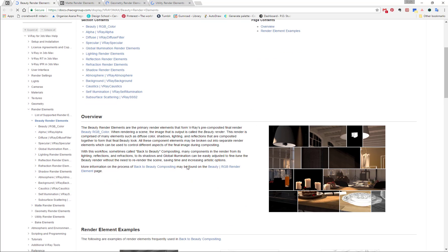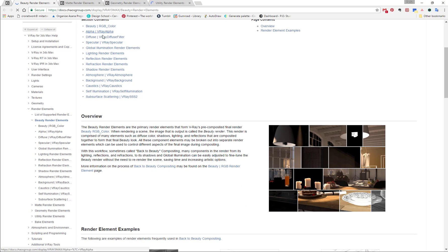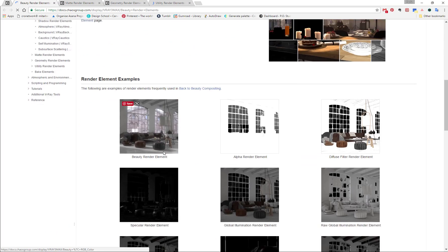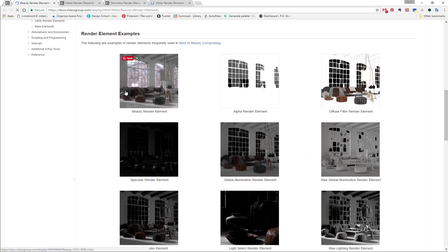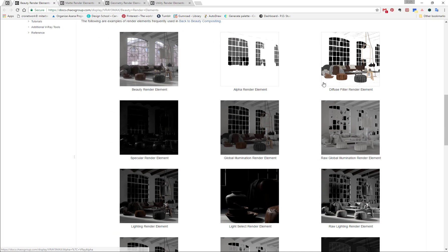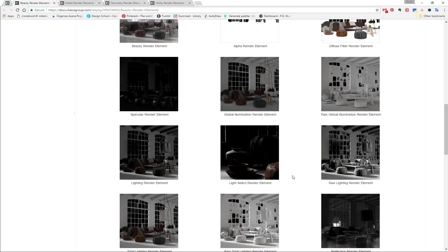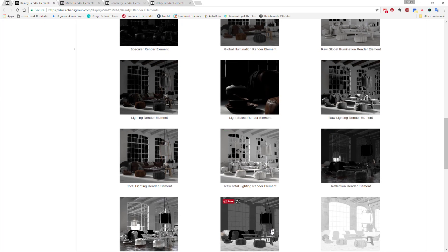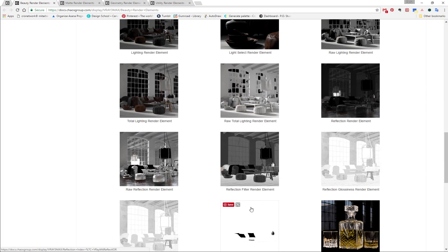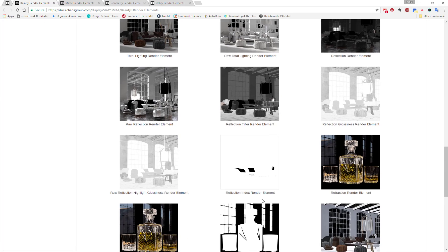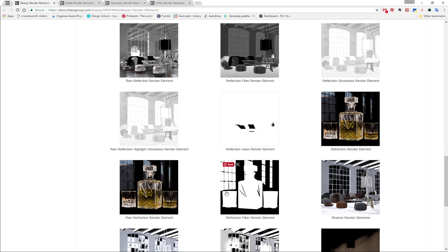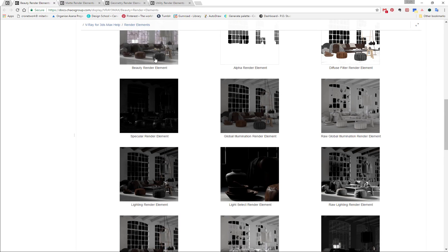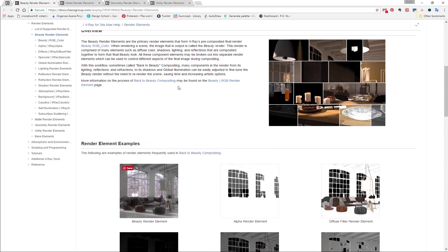So on the beauty ones, you have the basic beauty passes. This is the final image, but then I have the diffuse filter, specular, global illumination raw, all the ones that I need to create the final beauty render elements.